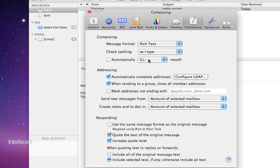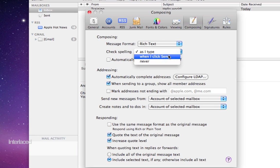Composing will of course give you preferences for how you compose new emails. Like you could automatically carbon copy yourself or you could check spelling as you type or when you're about to send it. Things like that.